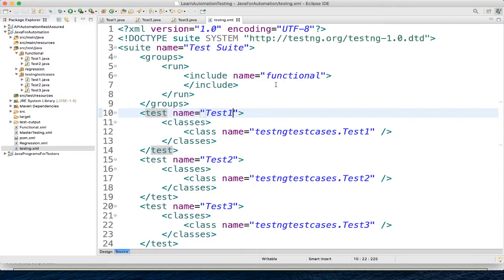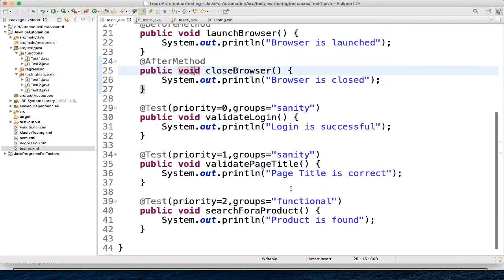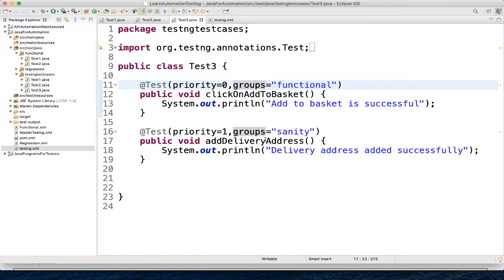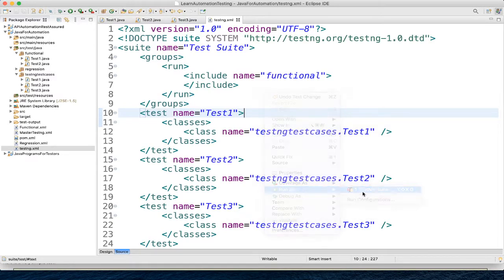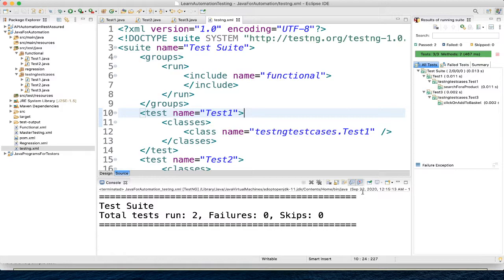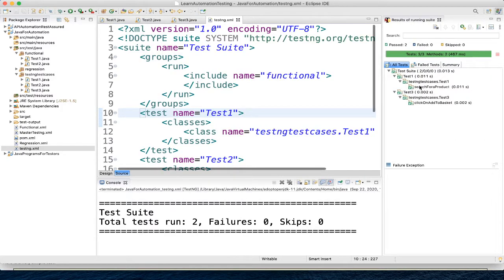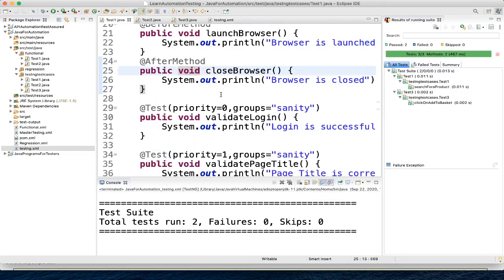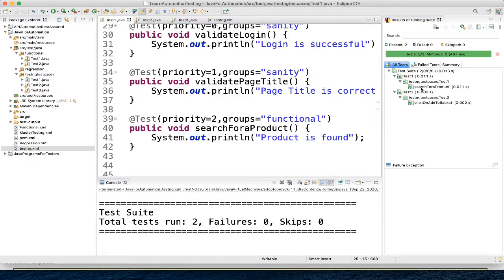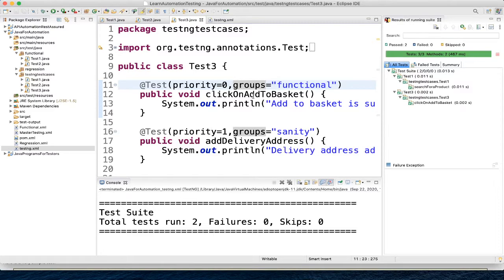So what we want, only functional group, whatever test we have, whatever we have added functional, that should get executed and right now we have one functional here, in test here there is no functional and here we have, so total 2 test cases should get executed. So let's execute that. Right click, run as TestNG suite. So we saw total 2 got executed. One is from test 1, test 1 class, so if we will see here, whatever we have added, search for a product, here search for a product and in test 3 we have click on add to basket, click on add to basket.